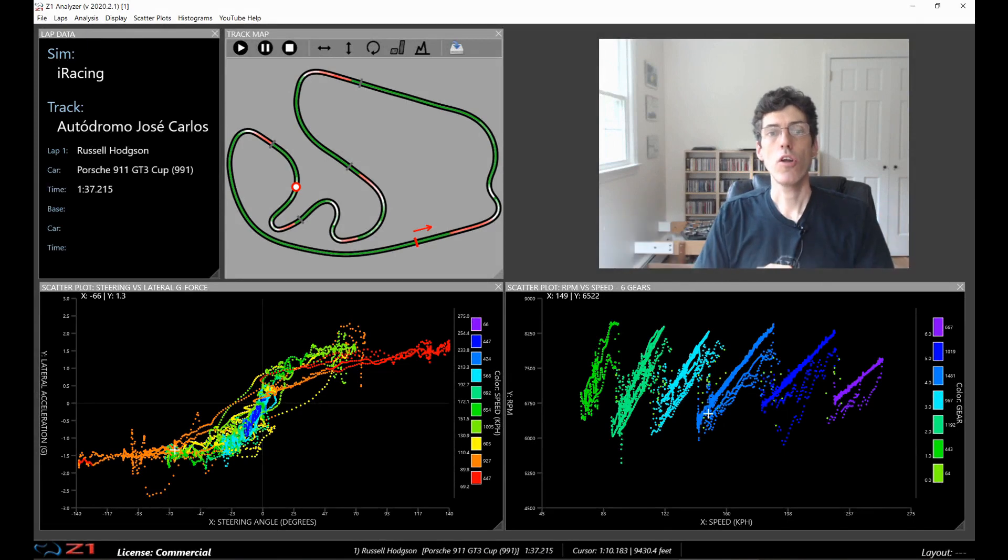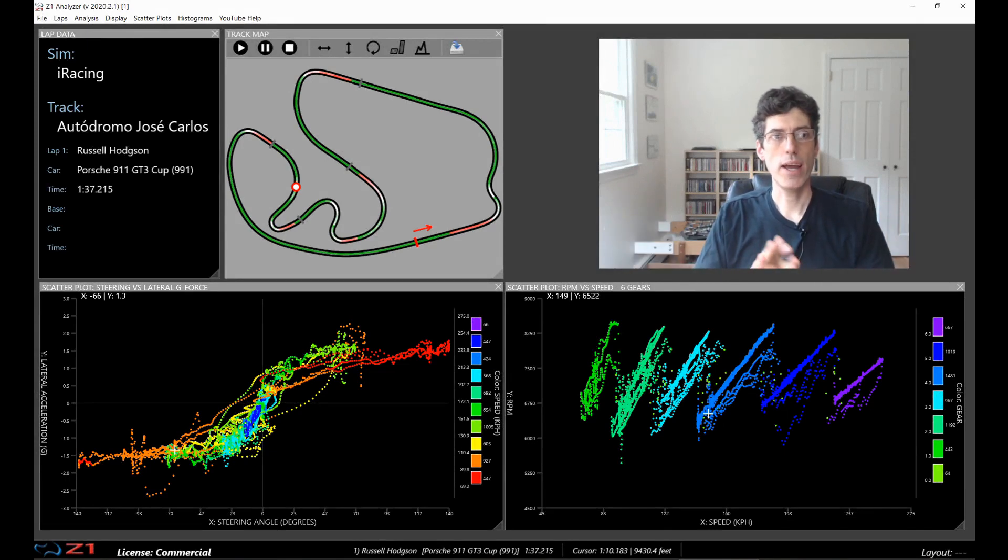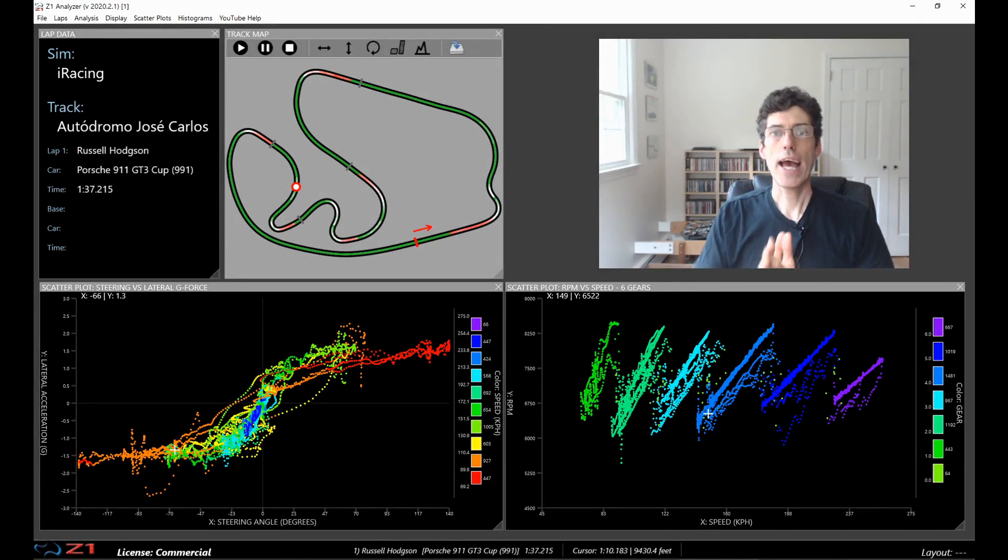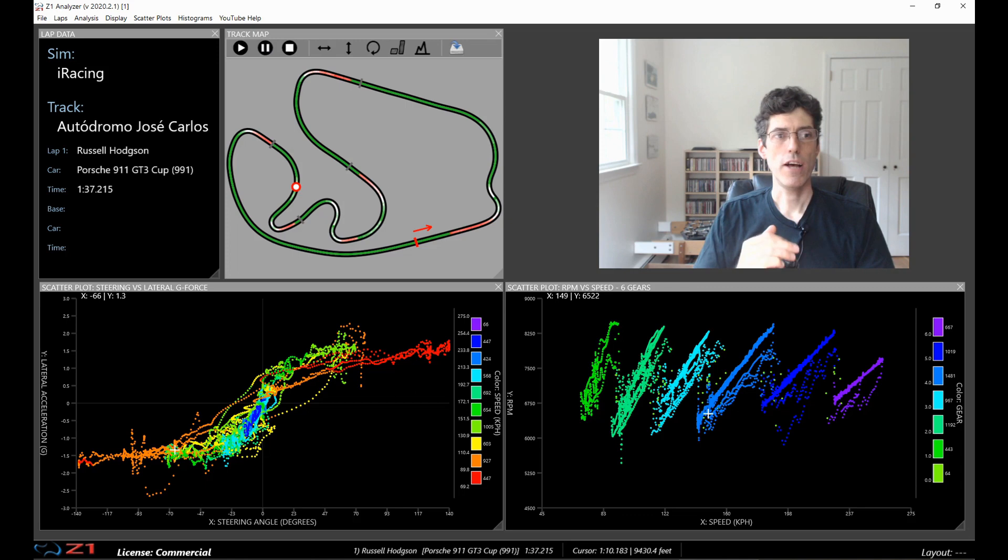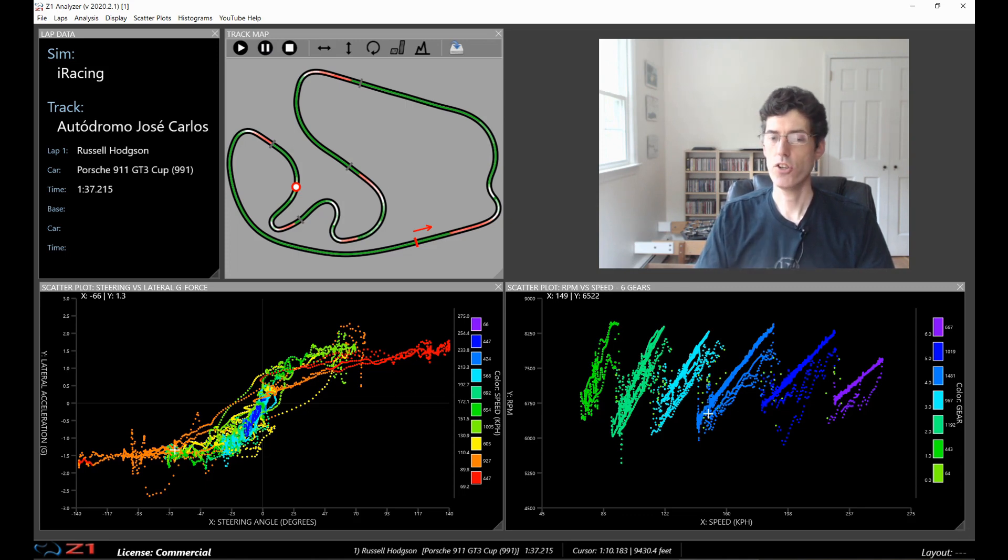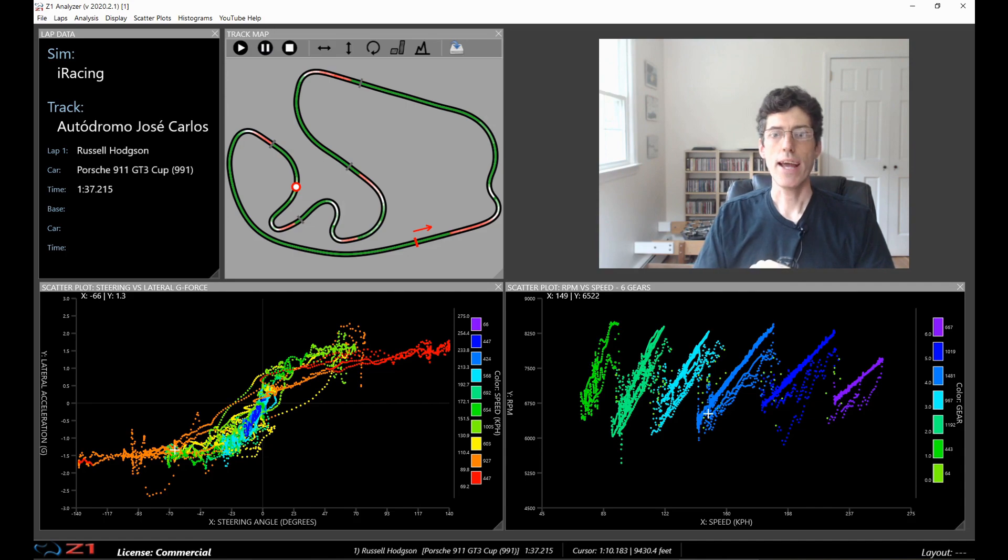We hope this has been a useful video and a good introduction on how to create and display your own scatter plots in the Z1 Analyzer. We'll have more videos soon on scatter plots and histograms, so stay tuned, subscribe to the channel, and like this video.